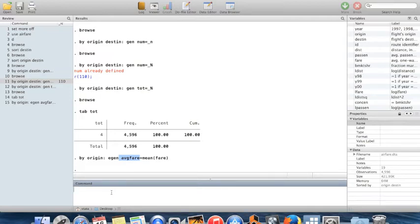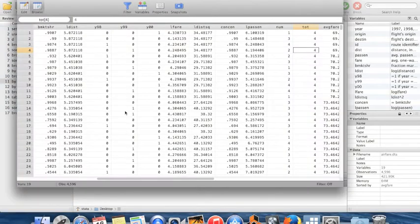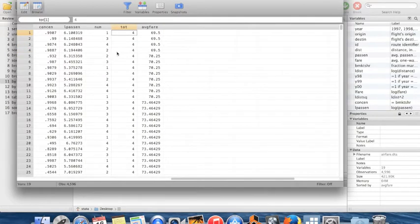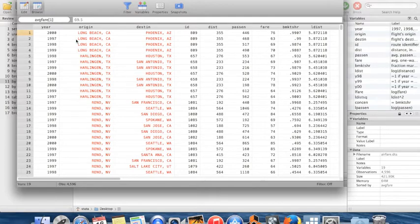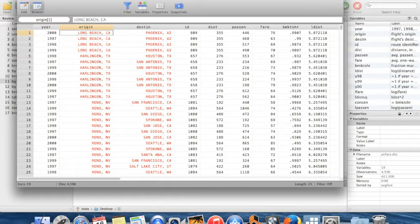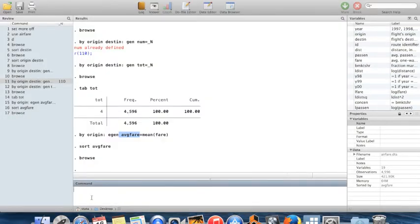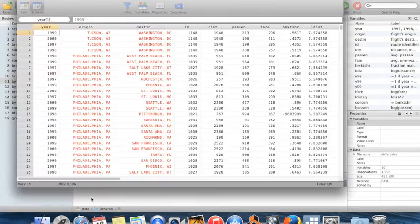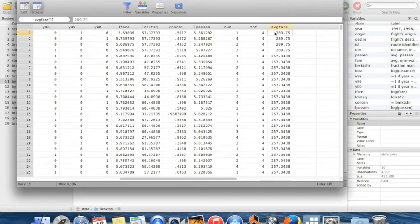To see which cities have high fares, I'll sort on `average_fare` and browse. The first observations have really low average fares — flights from Long Beach, California, and Reno are down here. To see the highest fares first, I can use `gsort`. With `gsort`, a plus sign sorts ascending and a minus sign sorts descending. So `gsort -average_fare` orders the data with the most expensive origin cities first.